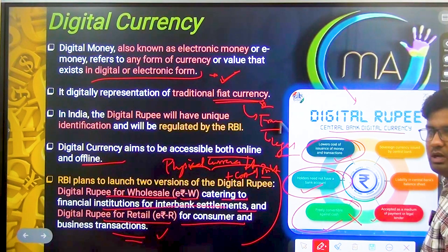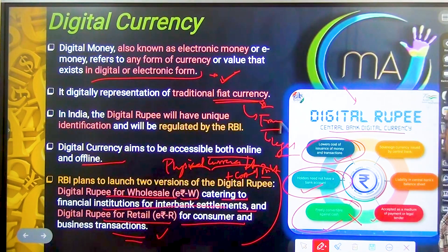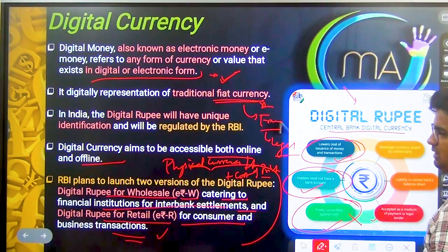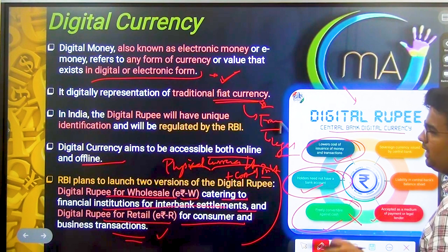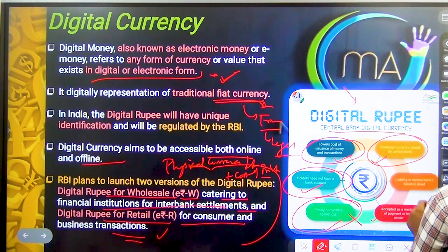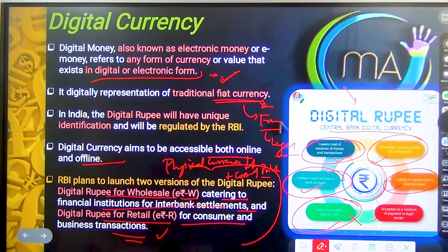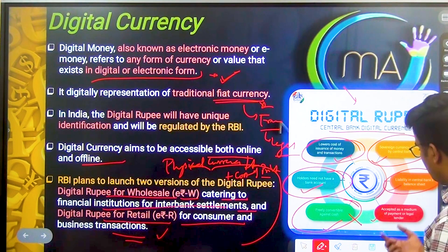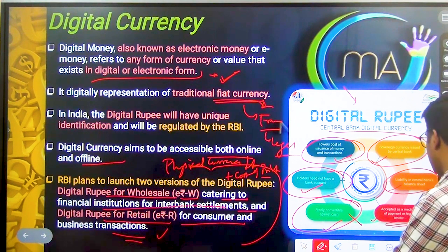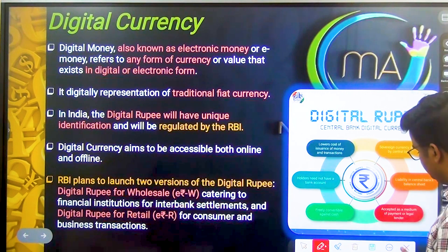First, regarding the issuance of money: cryptocurrency is not a legal tender. Digital currency is freely convertible against cash, but crypto is not in the same way. There are sovereign currencies issued by several banks. The liability on the central bank's balance sheet will be less, and digital currency will be accepted as a medium of payment and legal tender — but cryptocurrency is not legal tender.